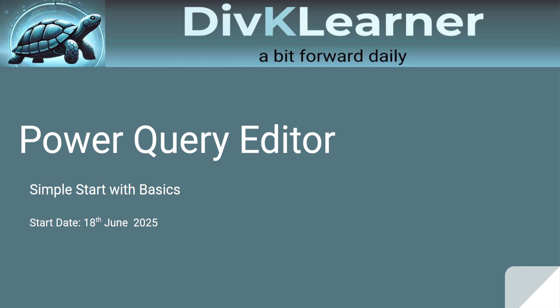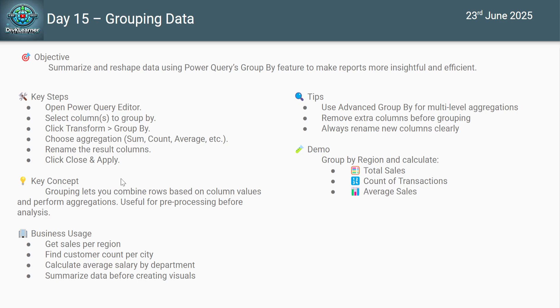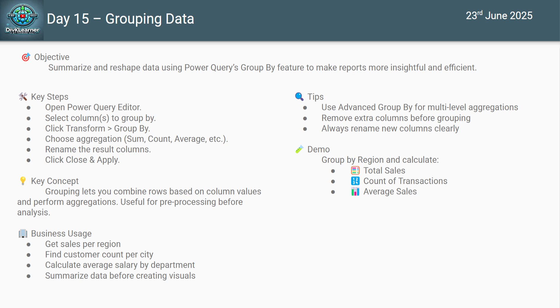Namaste, hello everyone and welcome to another learning bite from Divk Learner. Today is day 15 and we are diving into grouping of data in Power BI using Power Query. The objective today is using grouping of data. Grouping helps summarize your data set efficiently, making it easier to analyze large data sets with just a few steps. It's a feature which can make your report more insightful and efficient.